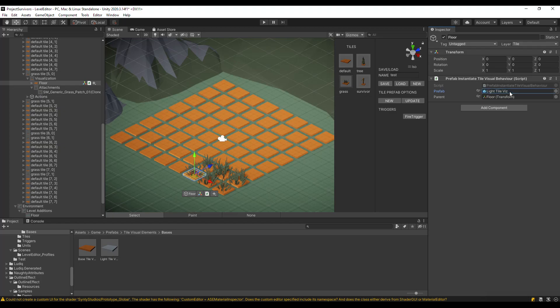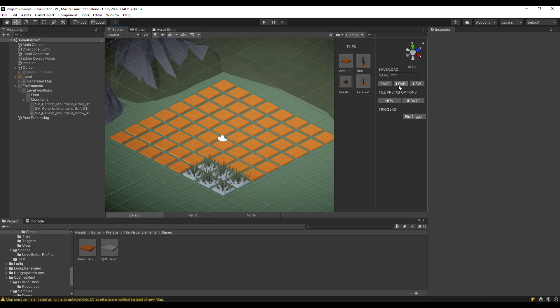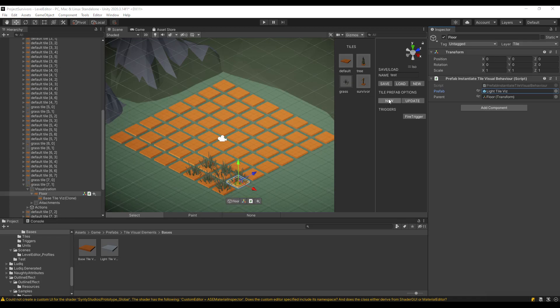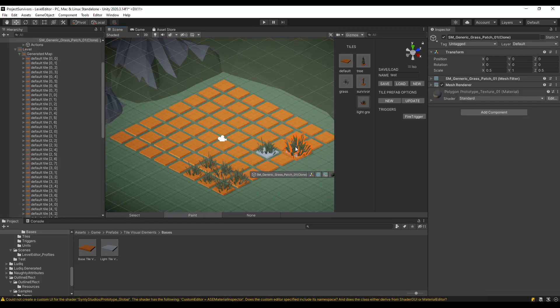Now we have two options. One is to update a tile — it will change the already existing grass tile to have a light ground object. Or to create a new tile — here we have to specify the name of the tile, after which the new tile will be added to the tiles map and a new button will appear. As you can see, I still have some problems with the cursor here.